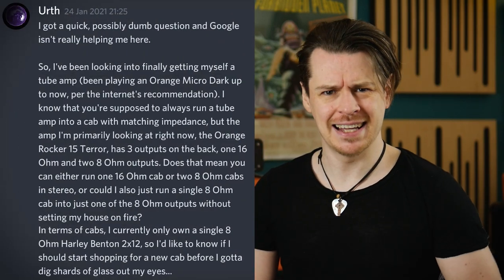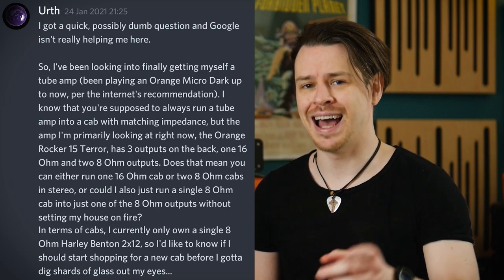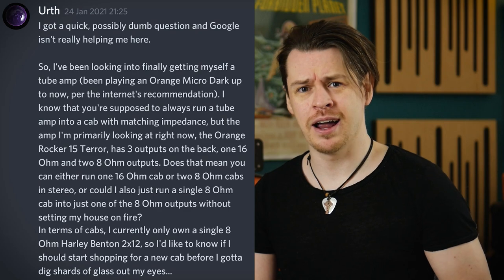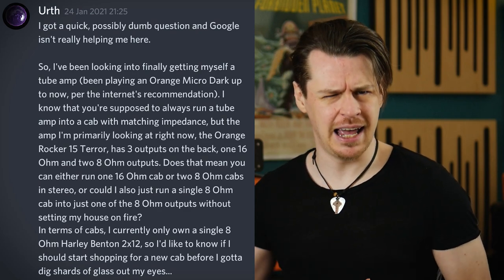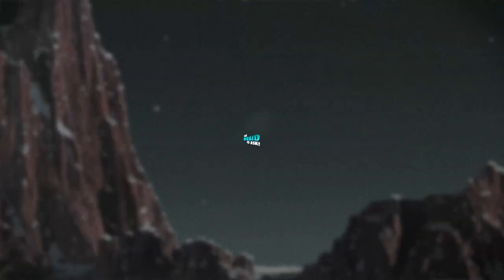This question popped up recently in the CS Guitars Discord, which is a great place to have your technical questions answered, and it asks specifically about the speaker outputs on the back of an Orange Terror Amplifier and which and how many cabinets can be connected to it. This is a great example of a very general question, as many amplifiers only label the impedances without any further information, and if you don't remember your high school physics lessons it can be very easy to make a mistake when choosing which cabinets to plug in. So we're going to talk about impedance and how to correctly connect cabinets so that you can no longer be too afraid to ask.